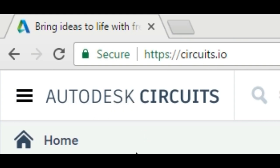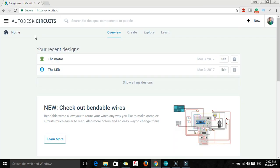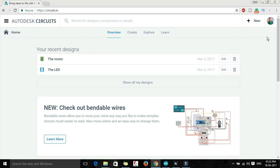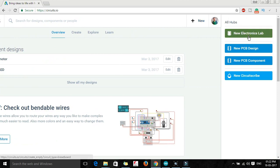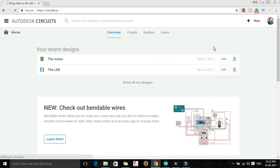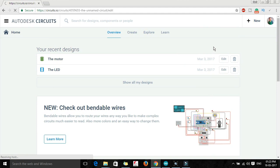This platform is developed by Autodesk and believe me it is extremely cool. It's really awesome. You don't have to install any kind of software, you just need a good internet connection and a browser, that's it. Here I have logged into my account. You just have to create your account, you can use your Google Plus account also. Then we have to create a new electronic lab where you can create circuits and your own PCB designs also.